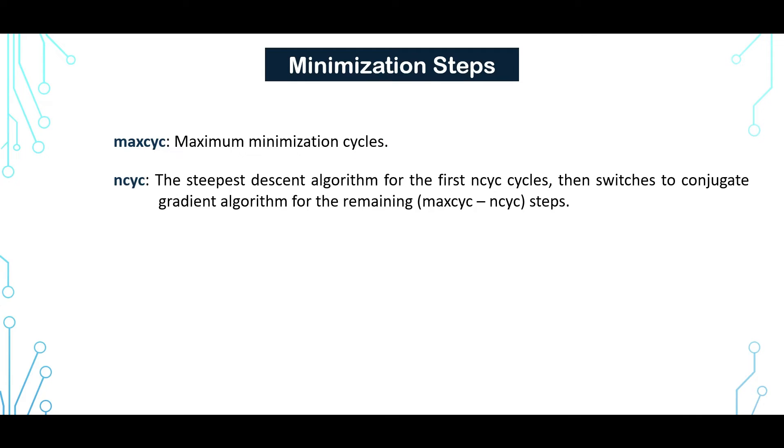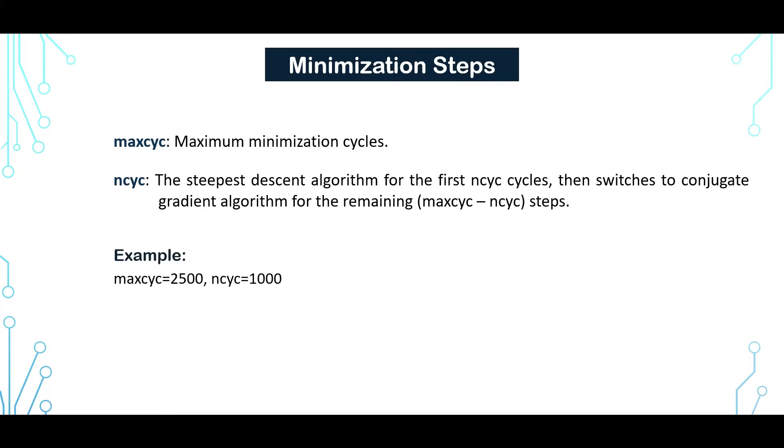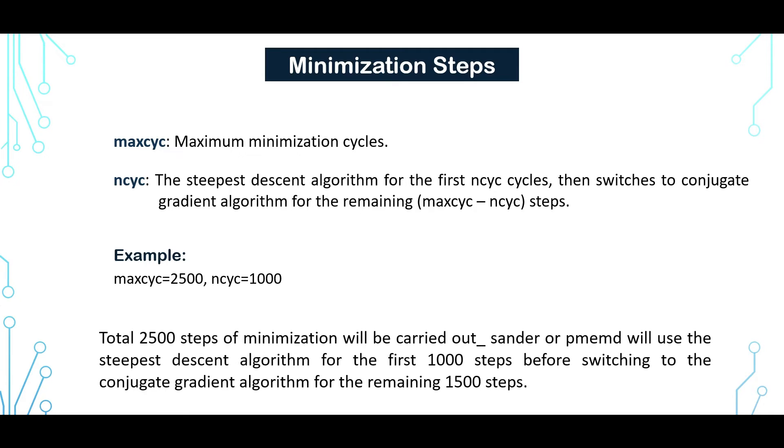Now I'll discuss the minimization steps. MAXCYC is the total number of minimization steps. If MAXCYC is greater than NCYC, then steepest descent algorithm will be run for the first NCYC cycles, then it will switch to conjugate gradient algorithm for the remaining steps. For example, MAXCYC is 2500 and NCYC is 1000. Then there will be total 2500 minimization steps. Sander or PMEMD will use steepest descent algorithm for the first 1000 steps, then switch to conjugate gradient algorithm for the remaining 1500 steps.